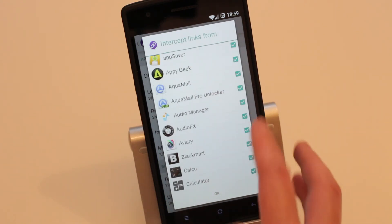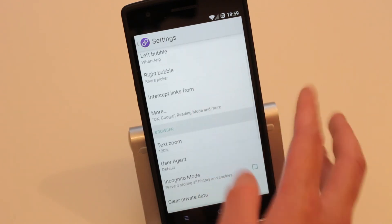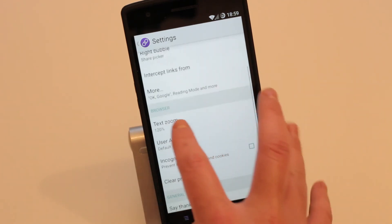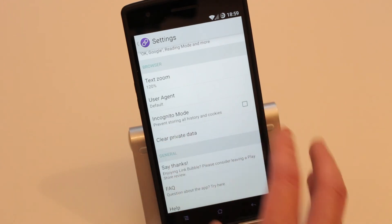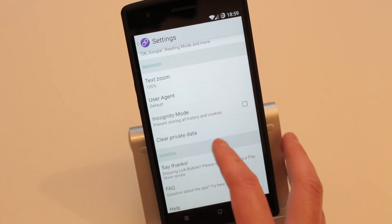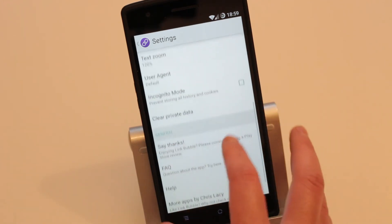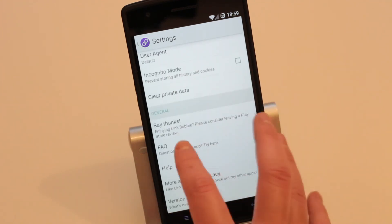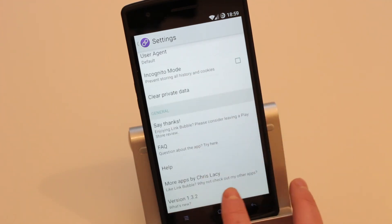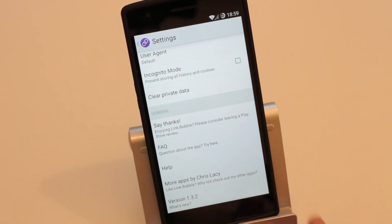There are extra settings including text zoom, user agent, incognito mode — so you won't save your history and cookies on the phone — clear private data, FAQ, help, and more applications by Chris Lacey.